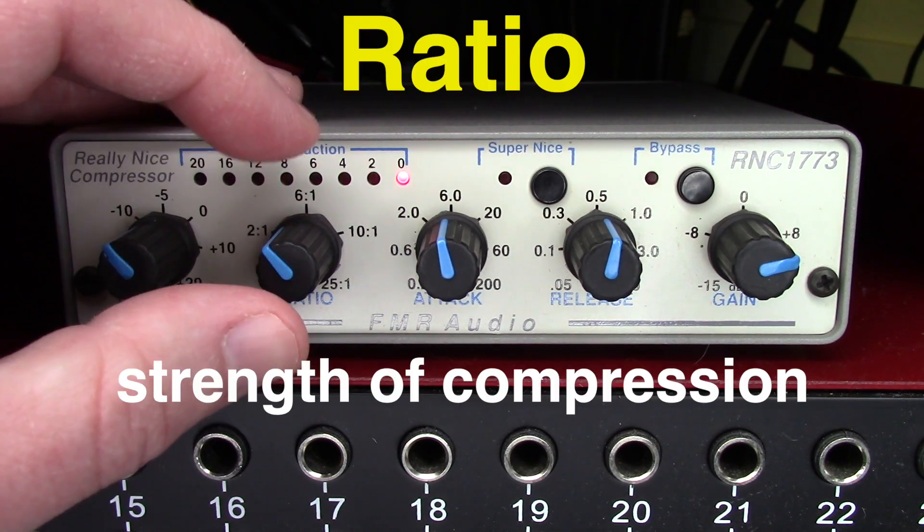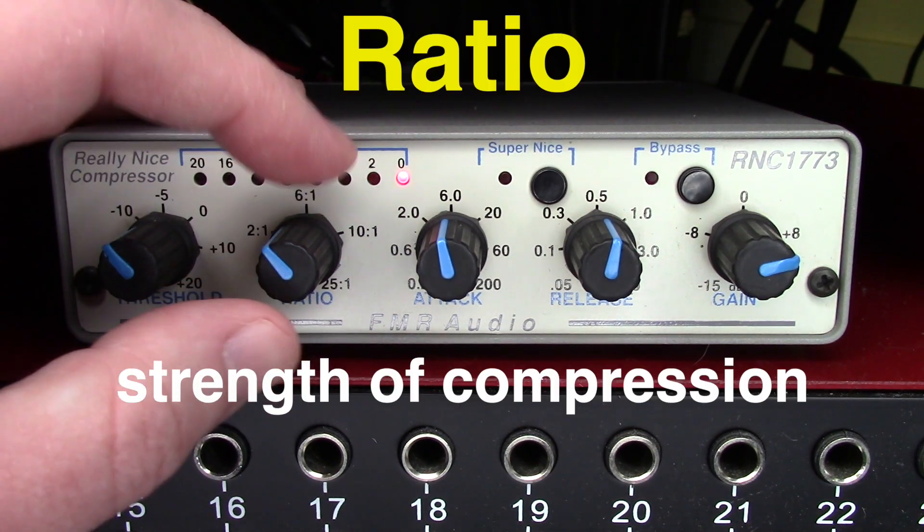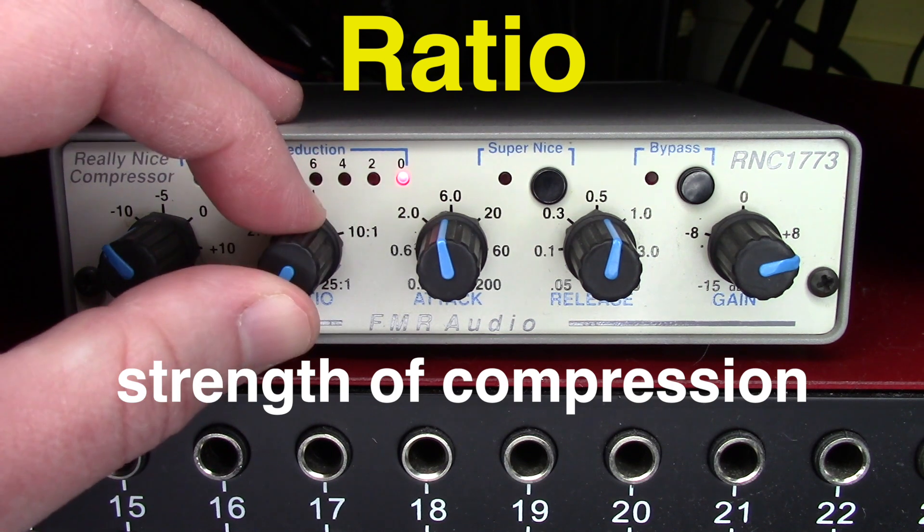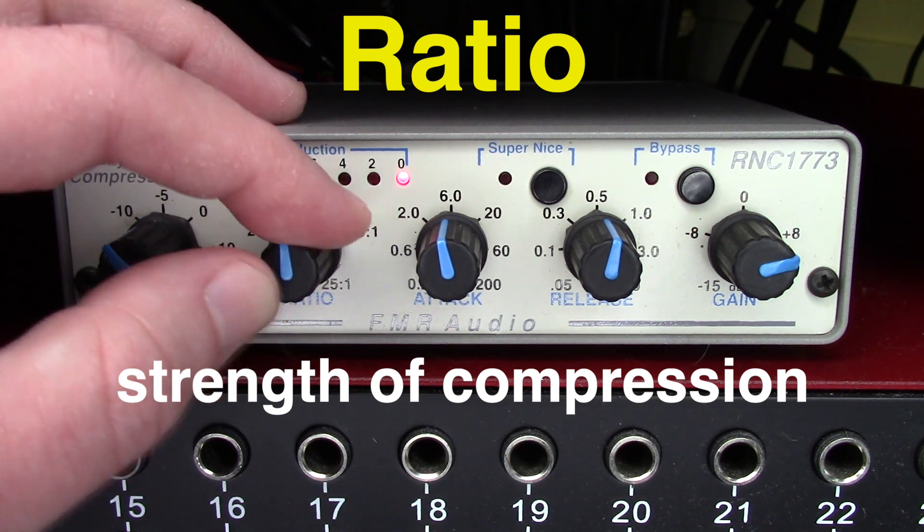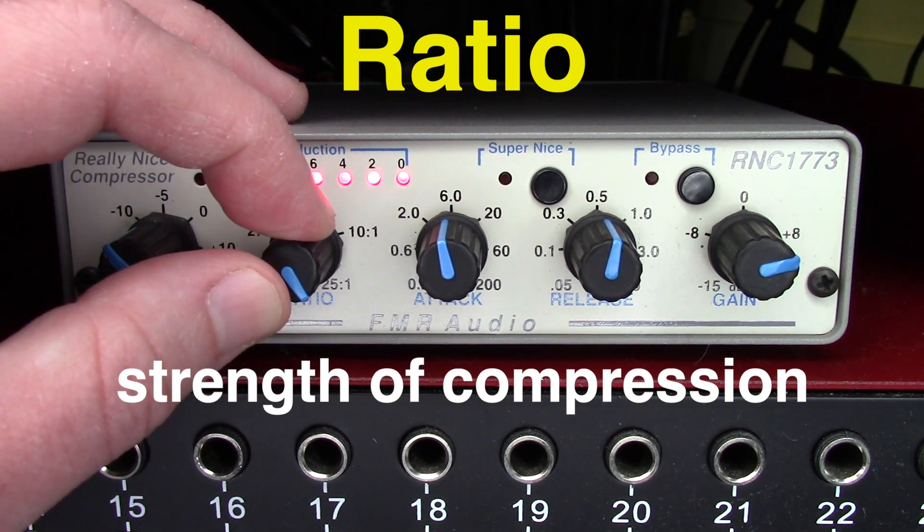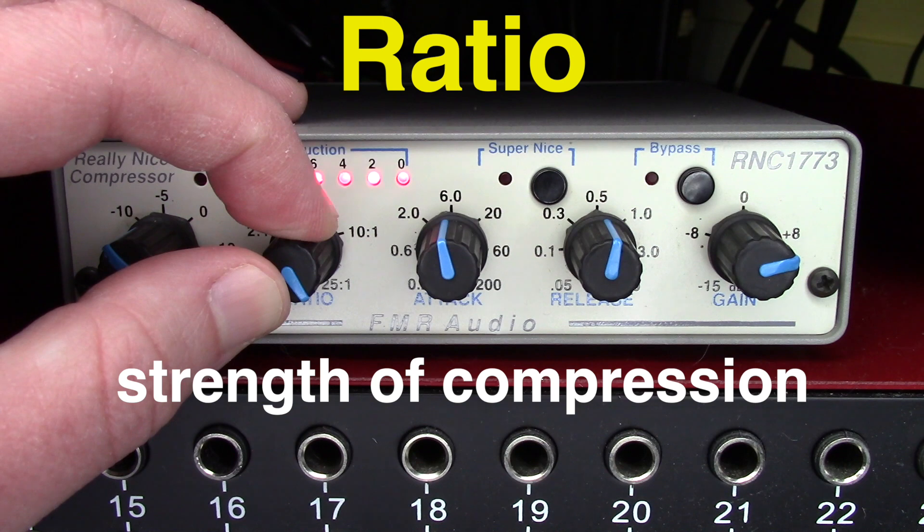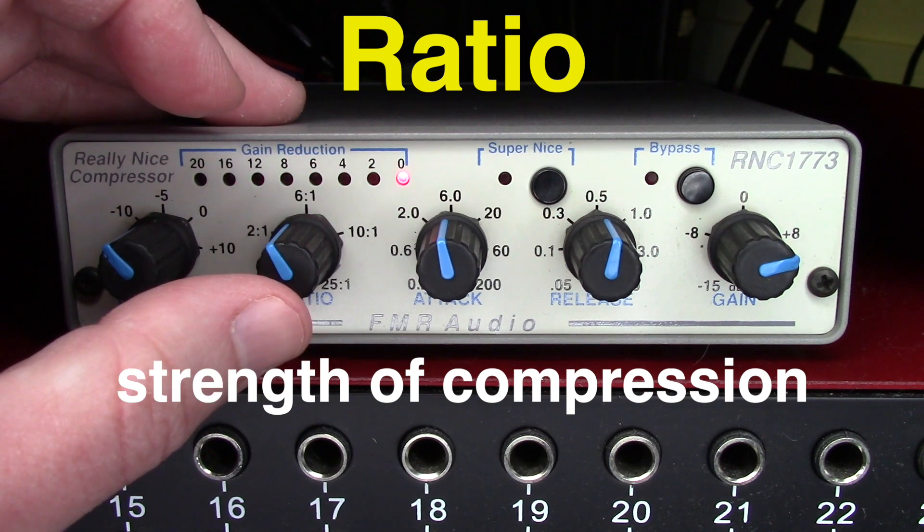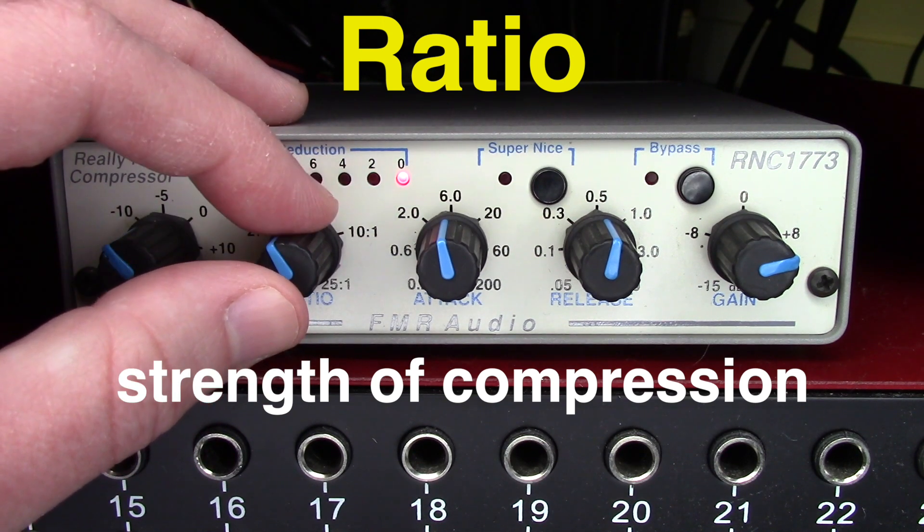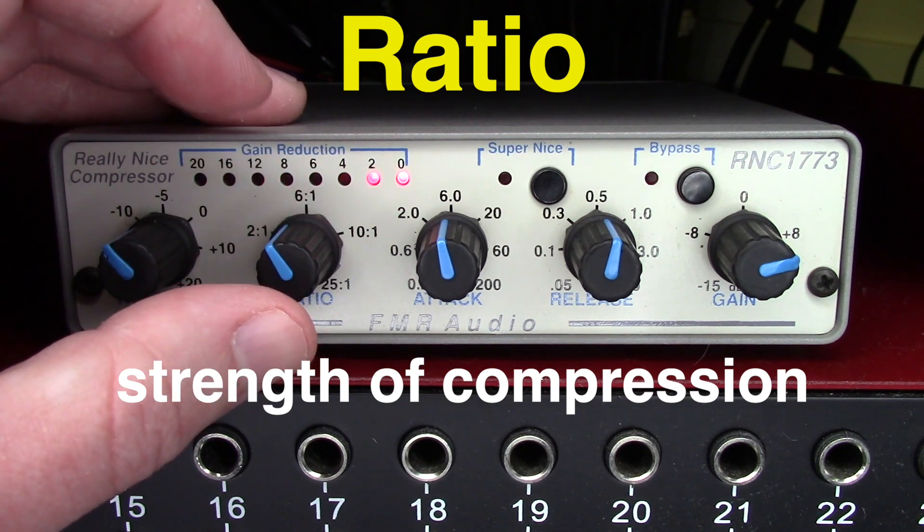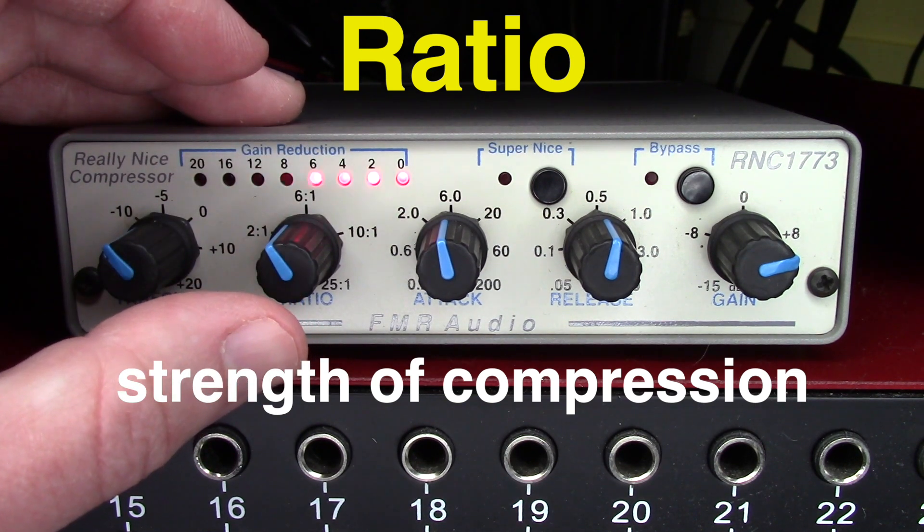Here's our ratio knob. On this compressor, we can go from no compression all the way to 25 to 1. I'm going to set it at 4 to 1. That's a good starting point.